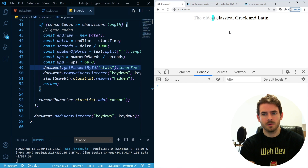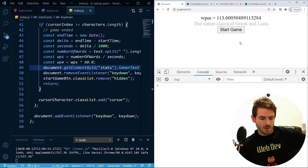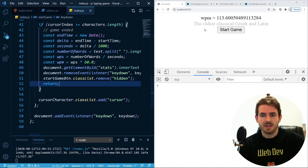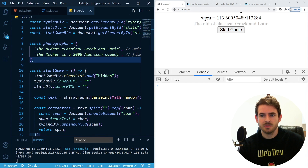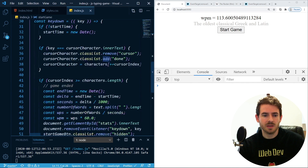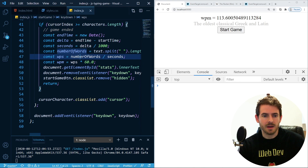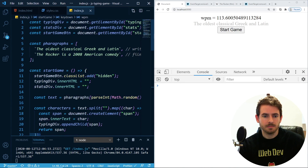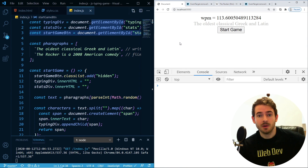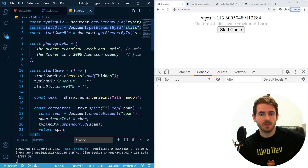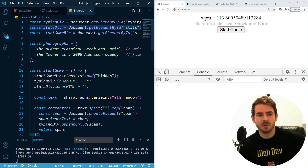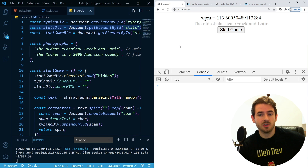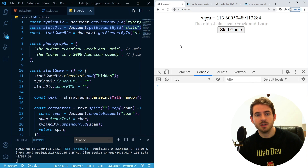That is basically the gist of how you build a typing game. You can obviously expand upon this — add more paragraphs, add characters per minute, which is the same calculation but dividing by number of characters instead of words. If you found this tutorial useful, be sure to give it a thumbs up and leave a comment with suggestions. My name is Cody Seibert and this was another Web Dev Junkie video — have a good day and happy coding.